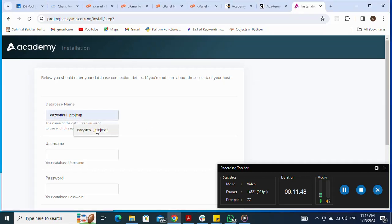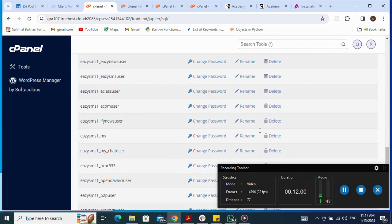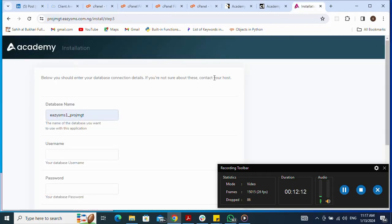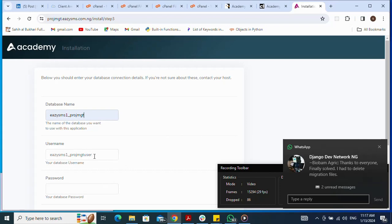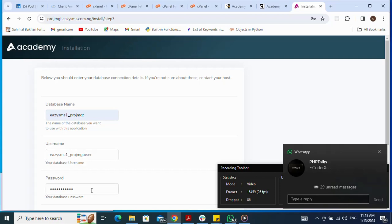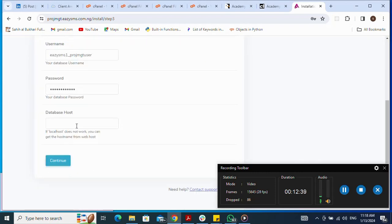Now I fill in my database credentials. I enter my database name — I can go back to cPanel to copy it. I enter the database username and paste the password I used when creating the user. The database host is localhost. Then I click Continue.